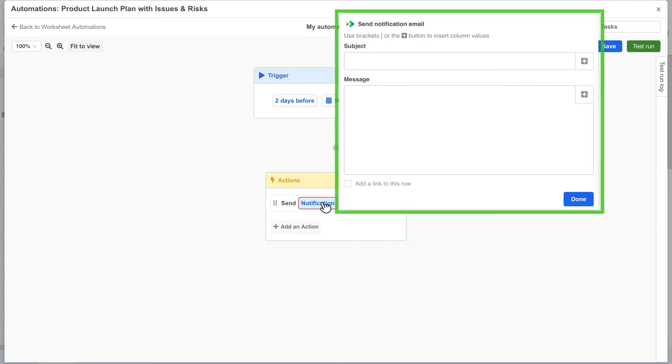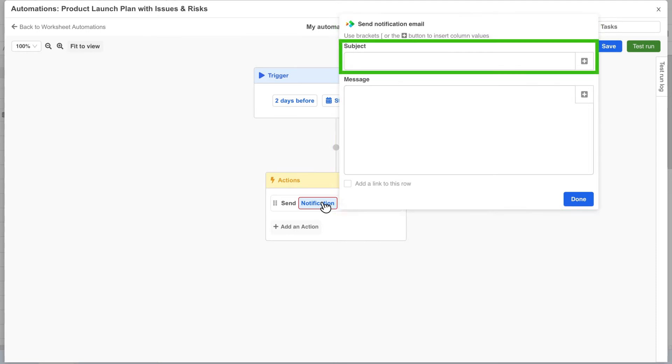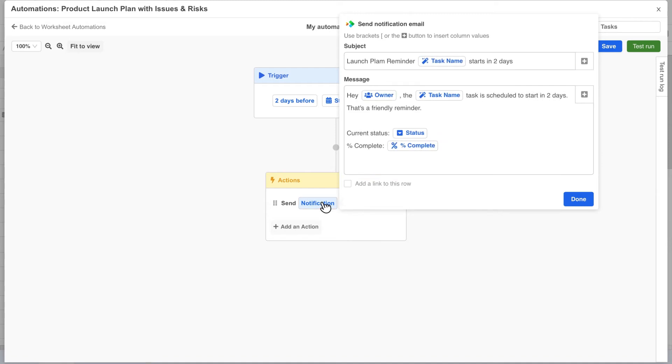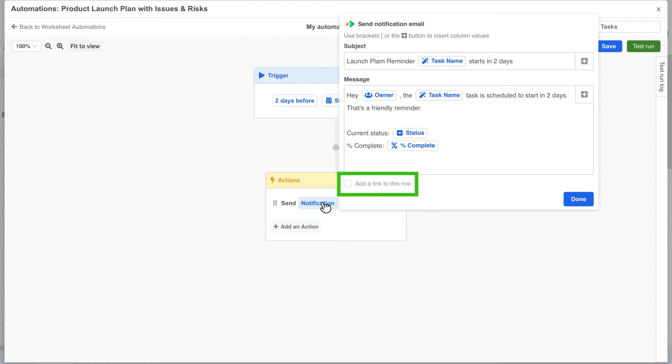This opens the message dialog where we need to define a subject and a message body. In these areas we can use a left bracket character or the plus buttons on the right to insert column values within the message. We can also optionally choose to include a link to the row within the message.